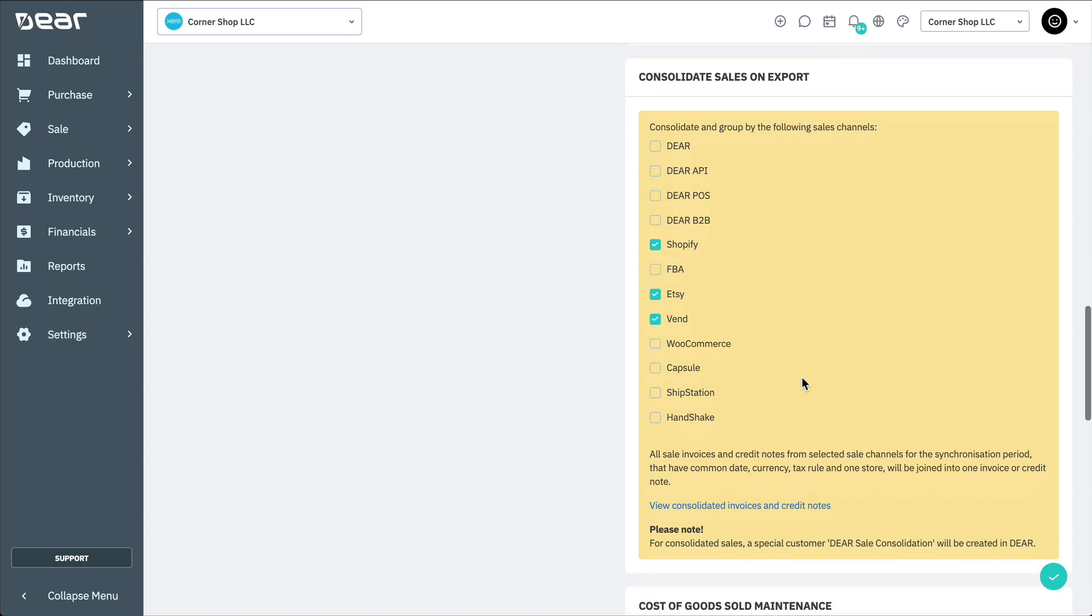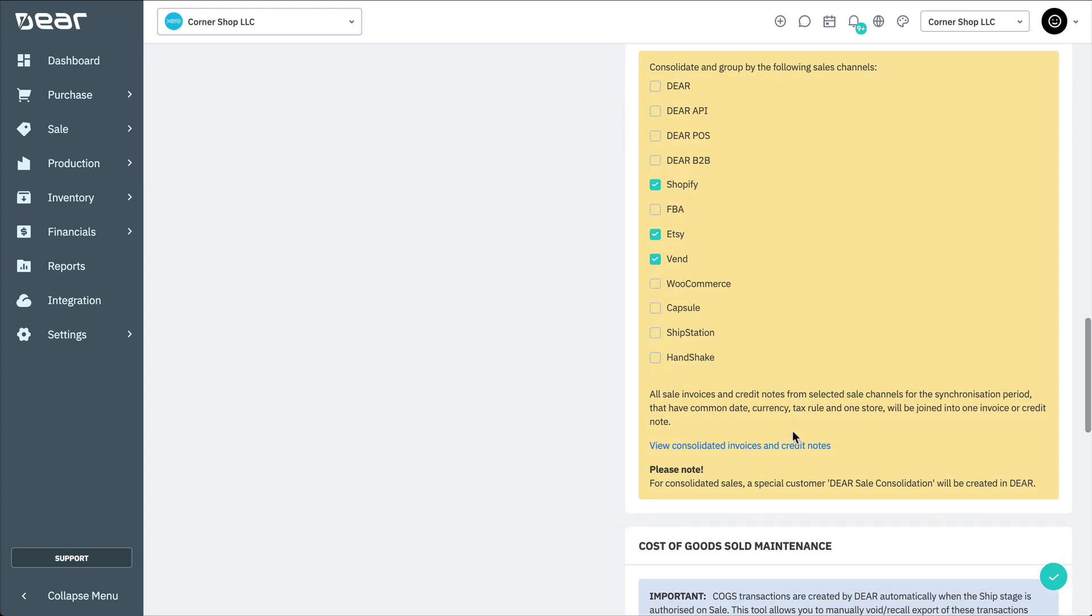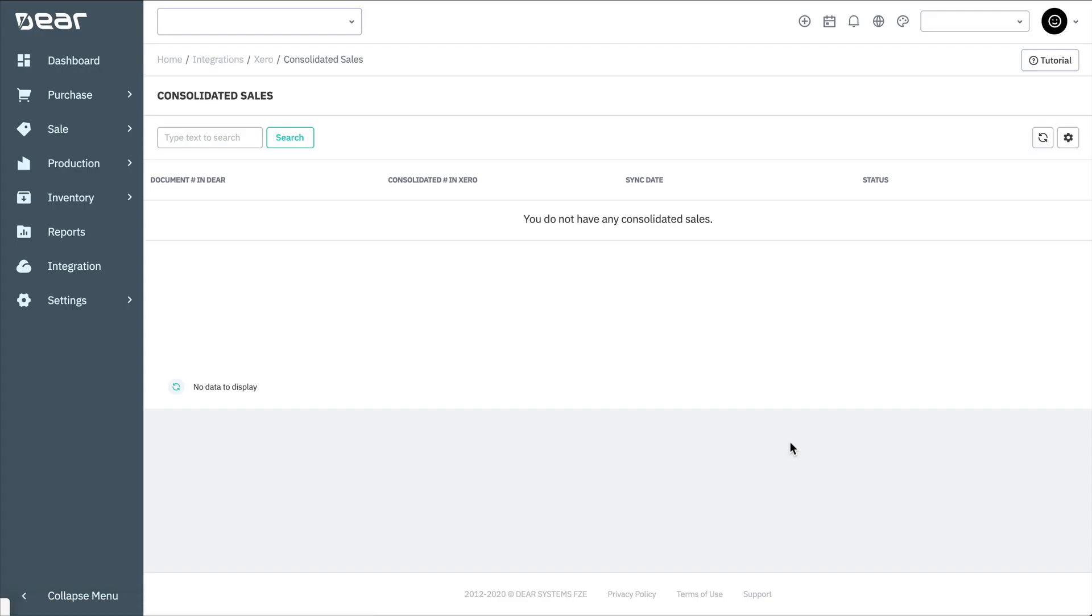Next, click the View Consolidated Invoices and Credit Notes link to open the Consolidated Sales page. On the Consolidated Sales page, all consolidated sales and credit notes will be listed.